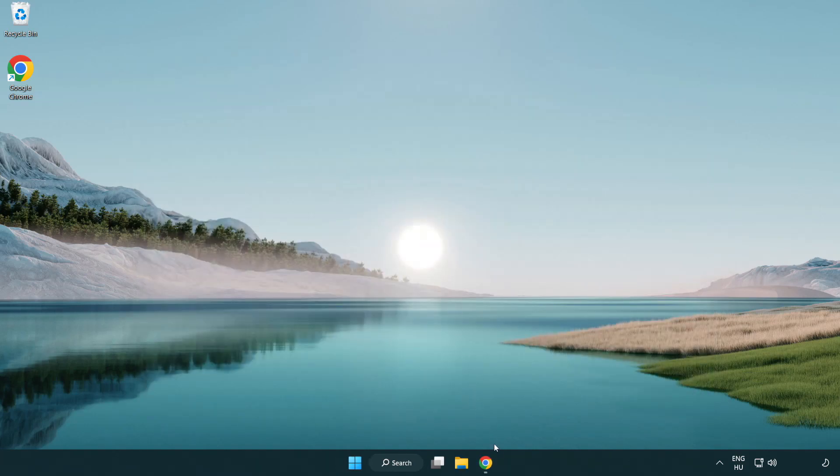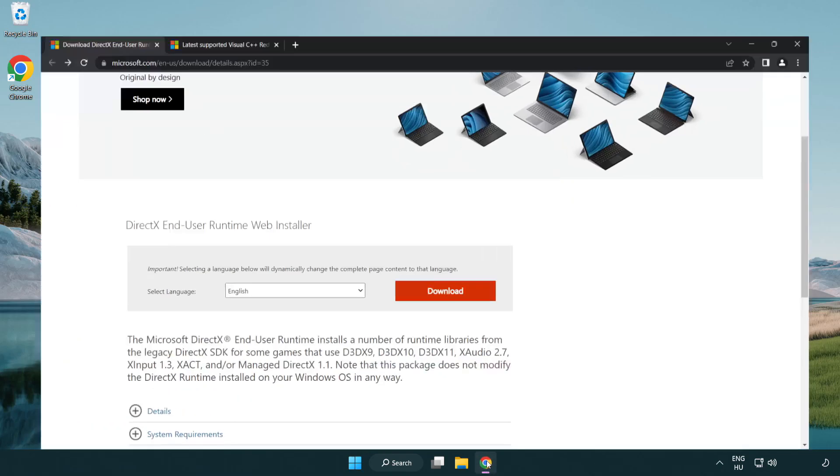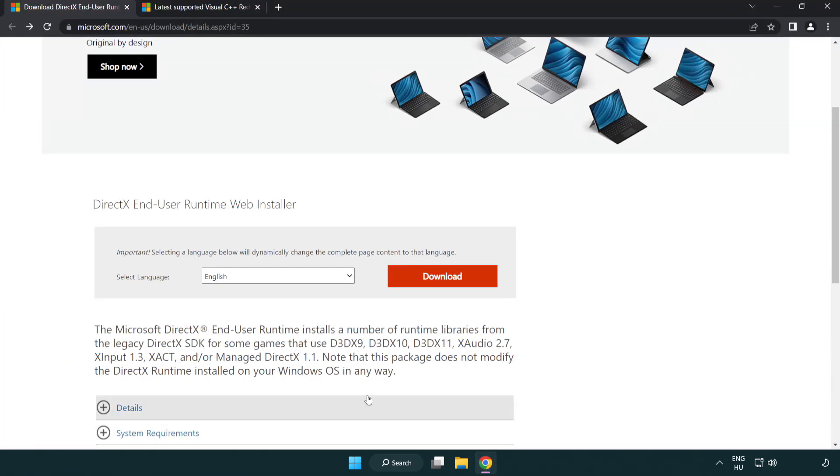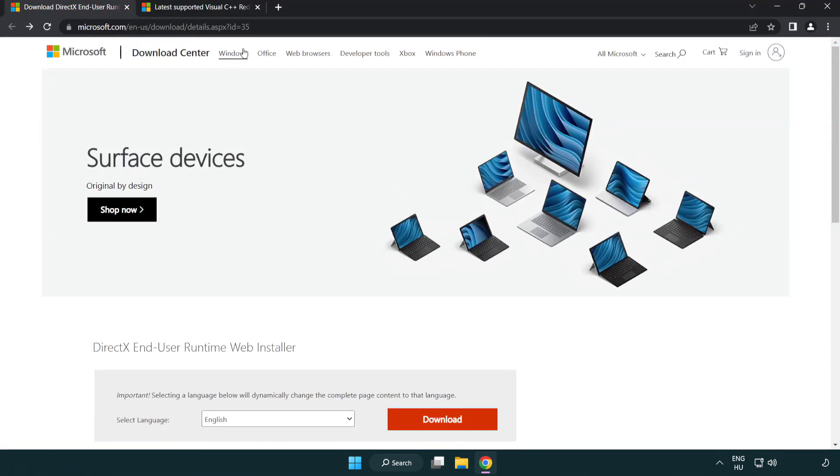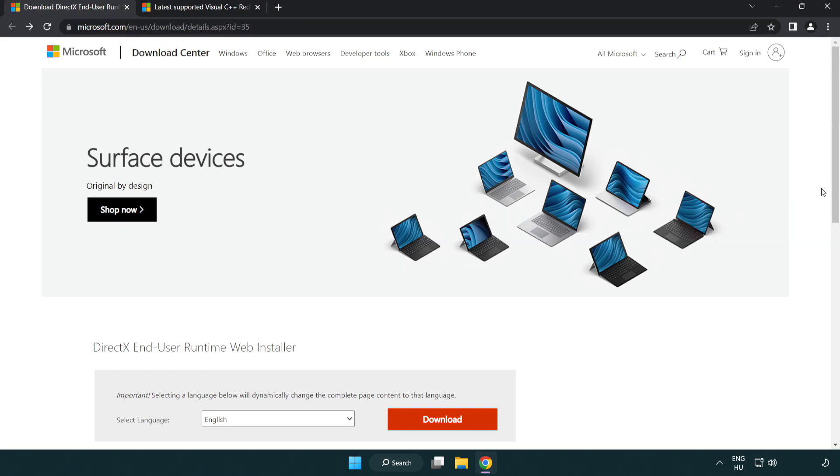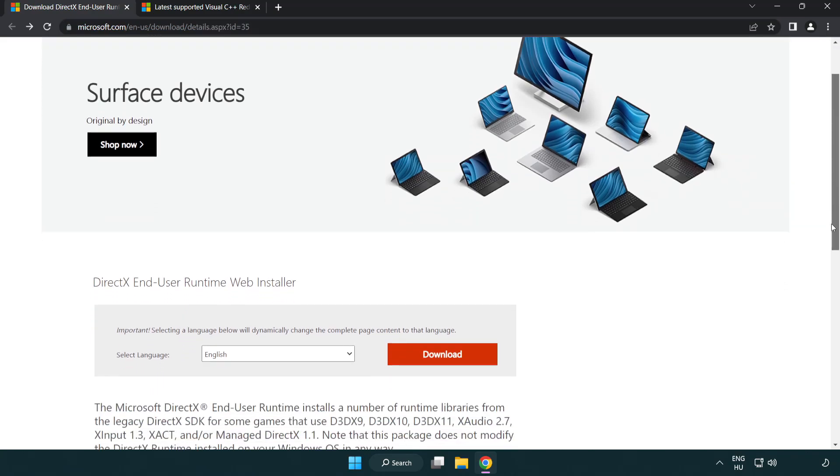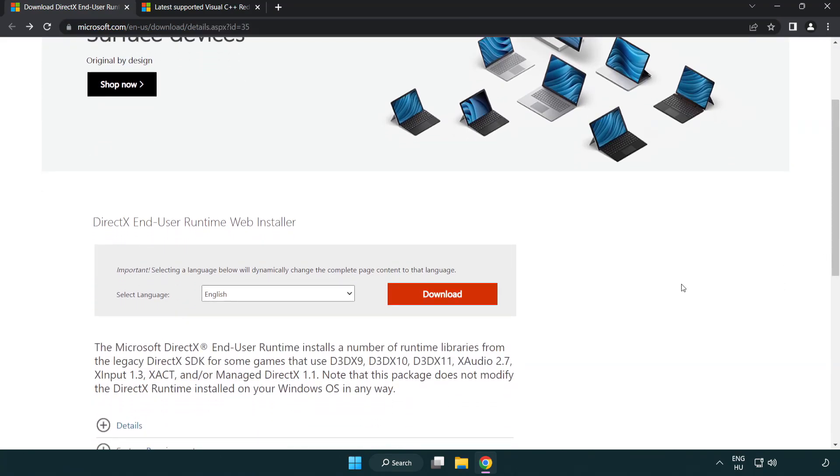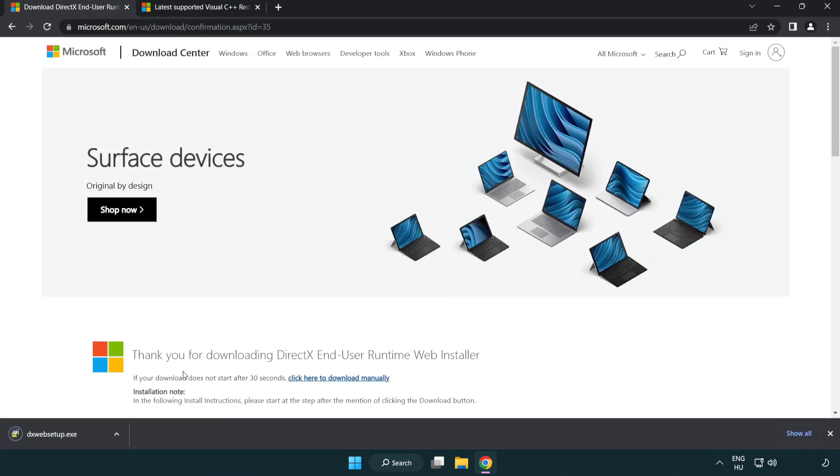Open internet browser. Go to the website, link in the description. Click download. Install downloaded file.